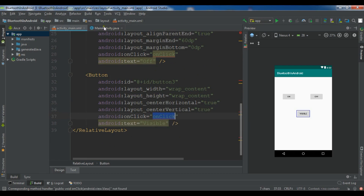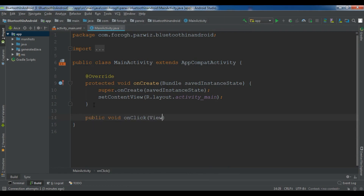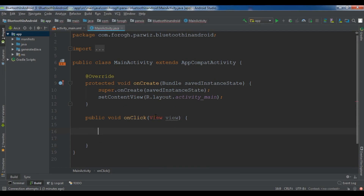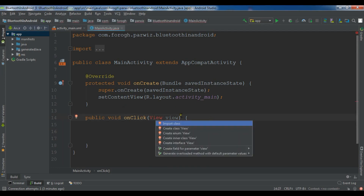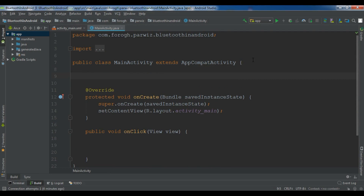Now let me create this method in my Java file: public void onClick and you need to give the View parameter. Let me import this. First, for interacting with Bluetooth you need to create a BluetoothAdapter, so let me create a BluetoothAdapter and call it bluetoothAdapter.